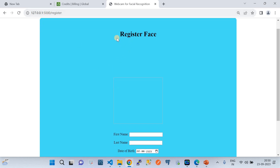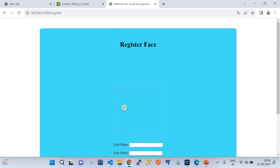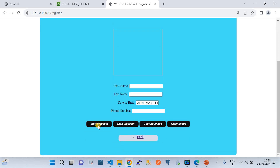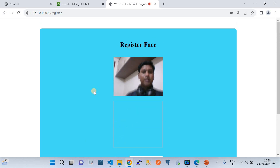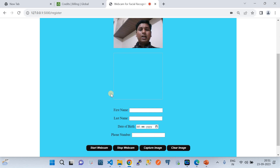This is the Register page — a simple front end with a heading and a couple of buttons that start the webcam and capture the face. When you register a face, you also need to capture the metadata of that face. I'll start the webcam — you can see me now. I'm the owner of the Cloud Quick Labs YouTube channel.